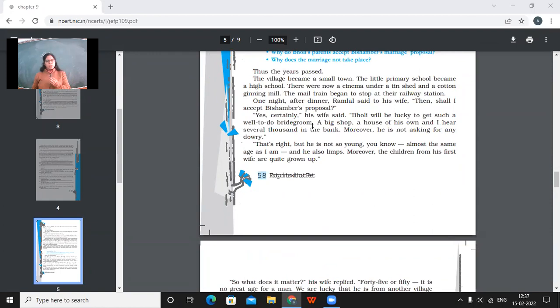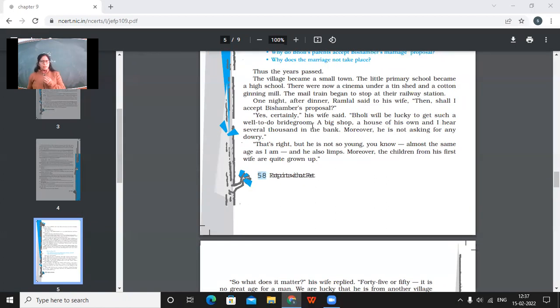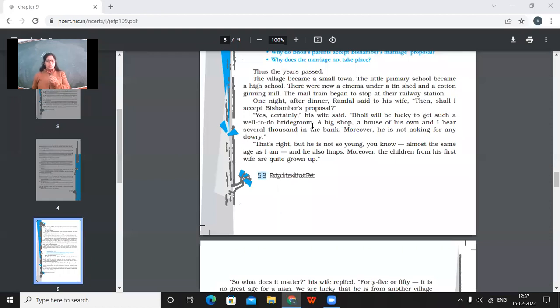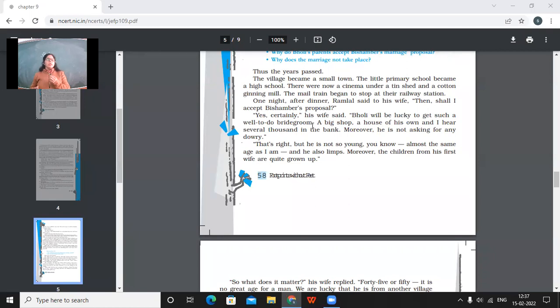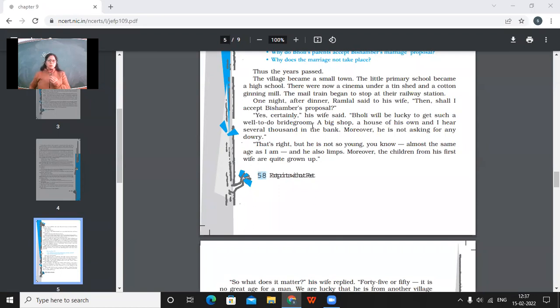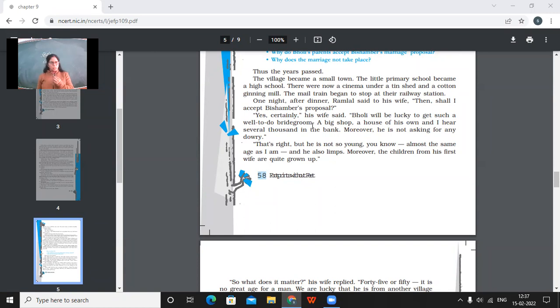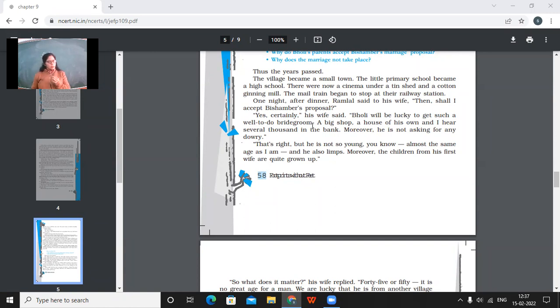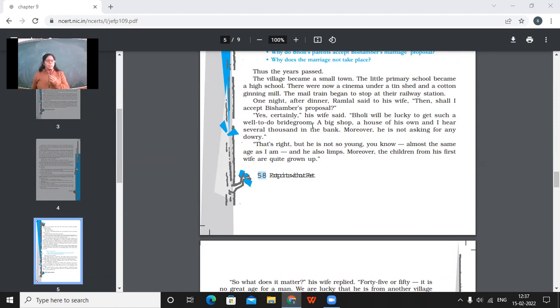So thus the years passed. The village became a small town. The little primary school became a high school. There were now a cinema under a tin shed and a cotton-ginning mill. The mail train began to stop at their station. So the very village, the place which was a village a few years ago, that place became a town with all the infrastructural improvements over there. For example, the school became a high school. Cinema came up and a mail train started coming. So one night after dinner, Ramlal said to his wife, then shall I accept Bishambar's proposal? So now actually here, Ramlal is going to talk about a proposal which has come for this girl that is Bholi. So Bholi might have grown up, become grown up now. So father was talking about Bholi's marriage. So he might have got a proposal from Bishambar.